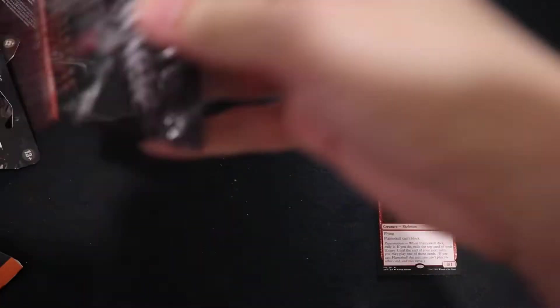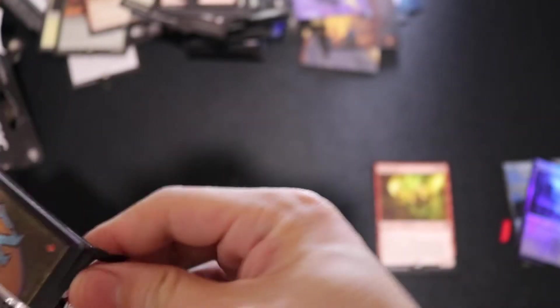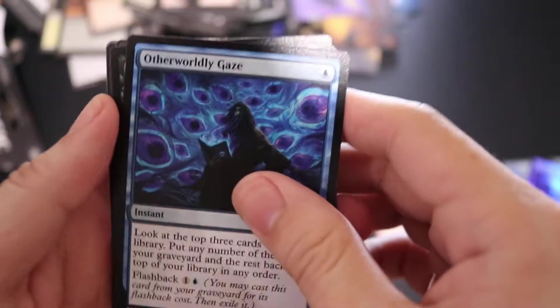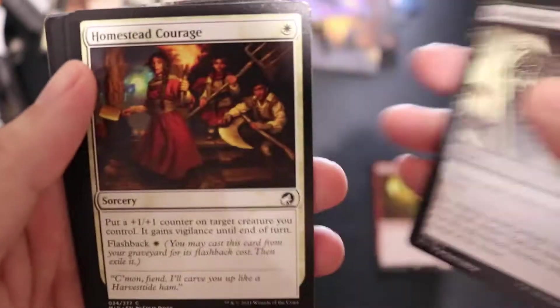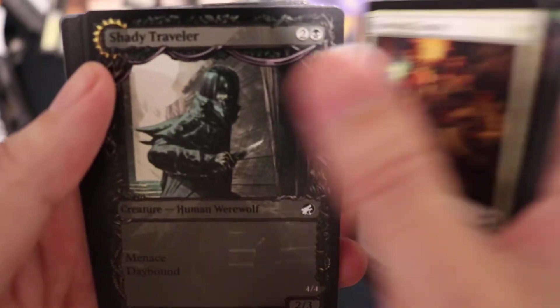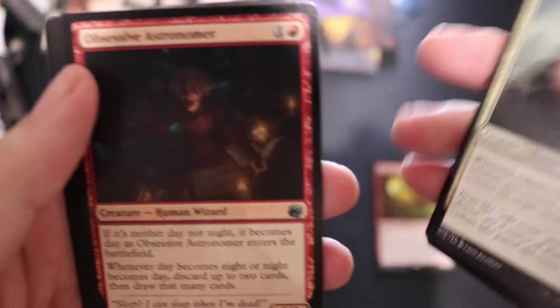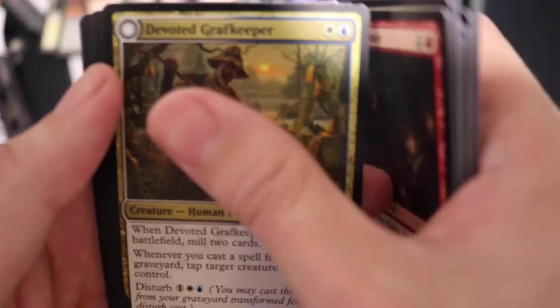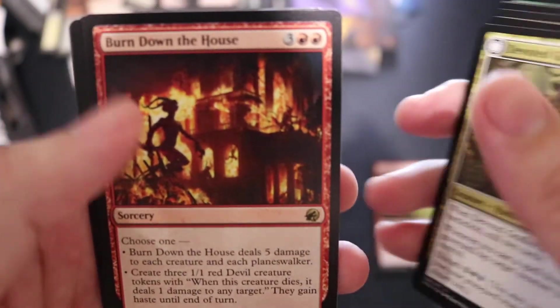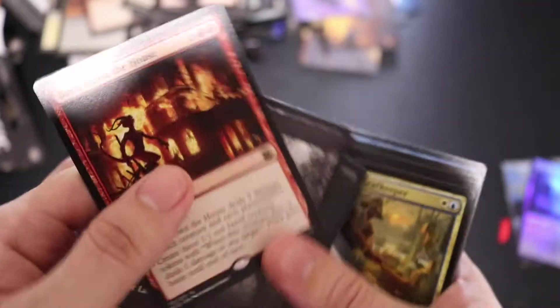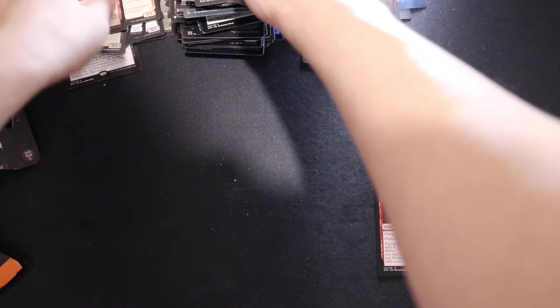Burn Down the House, no foil. Alright, could have been worse.